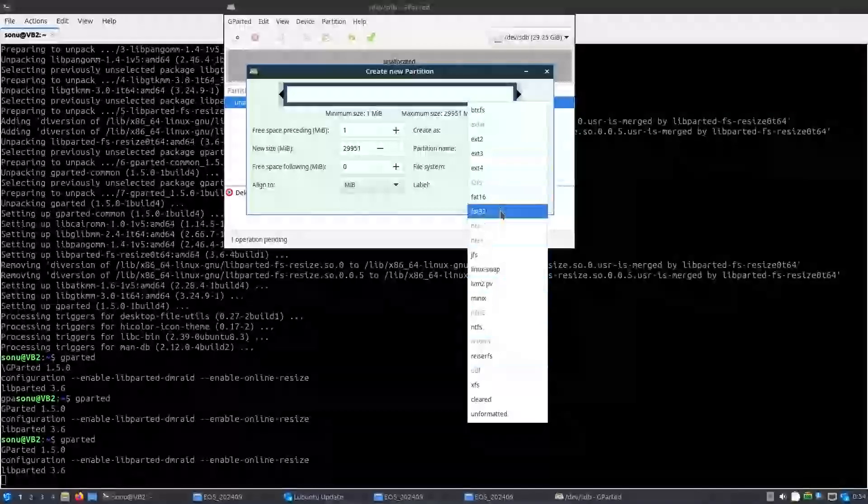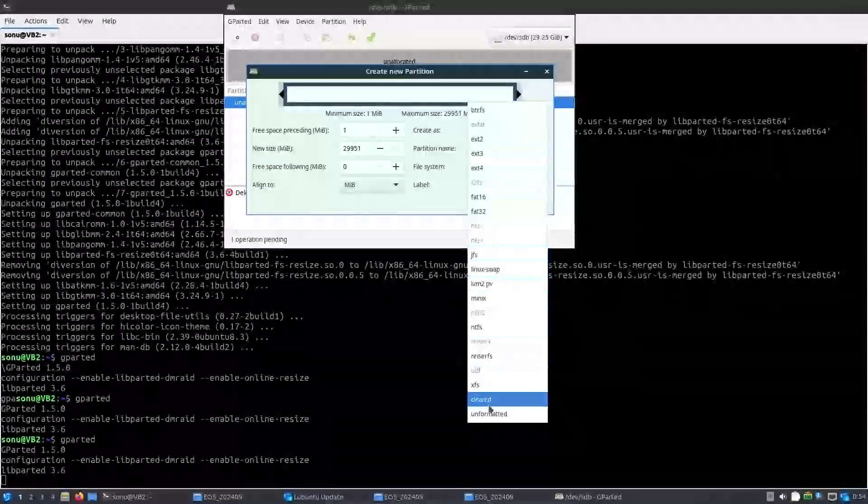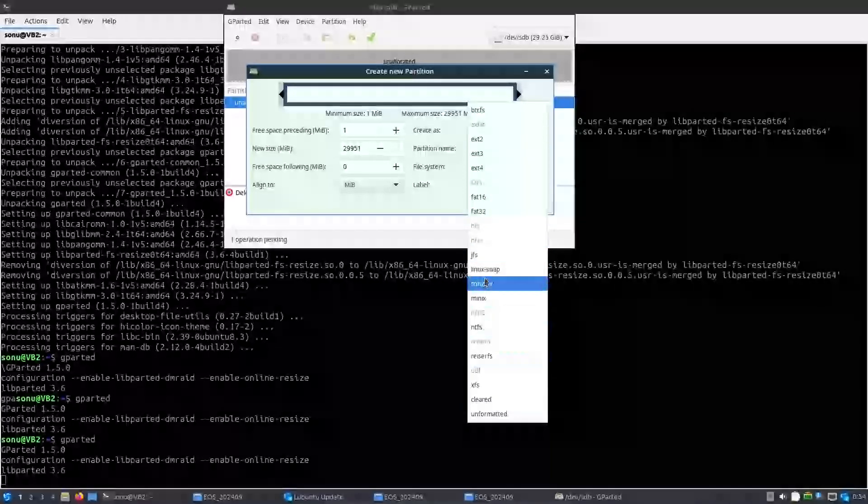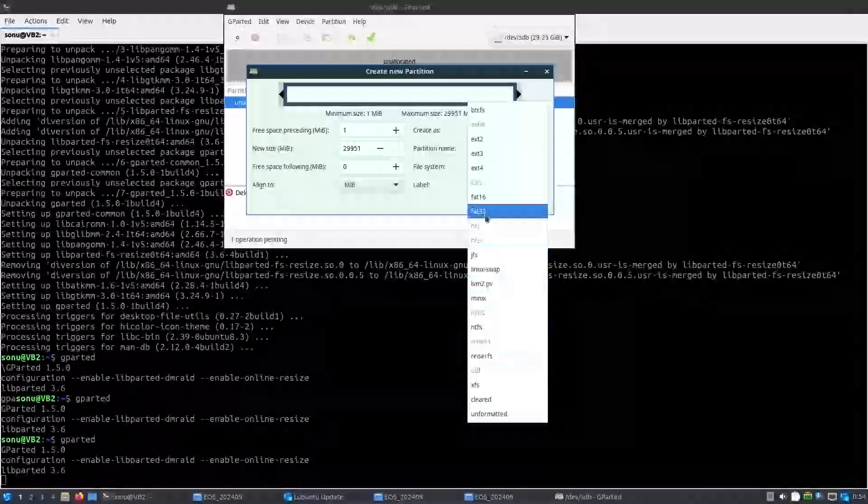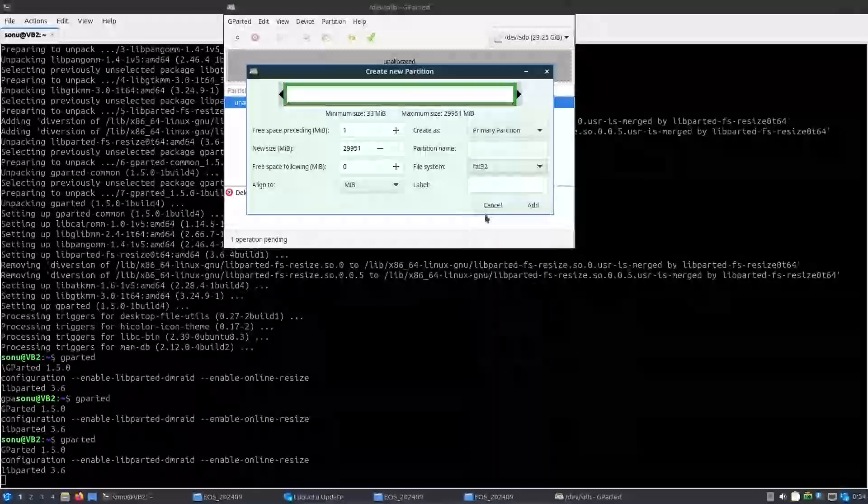A file system we would like to have, exFAT. If it is not exFAT then we can use at least FAT32 so that we can use it on Windows as well.